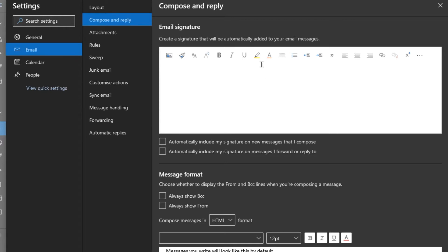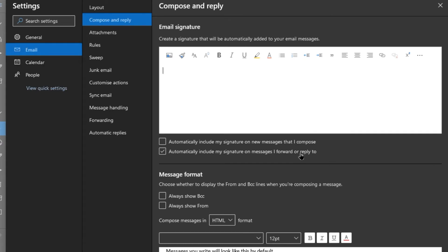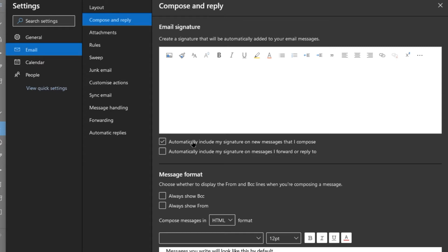So here is in Email, Compose and Reply. Now usually before you edit the signature, I would say tick these both boxes: automatically include my signature on new messages and replies and forwards.